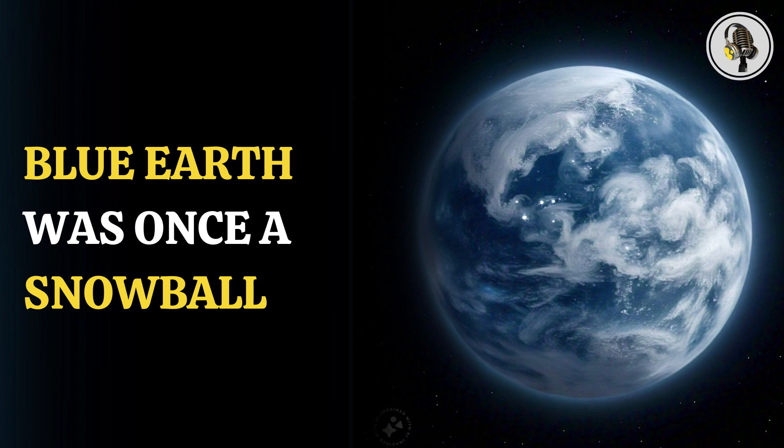A dating technique called laser ablation mass spectrometry was utilized by the geologists. In this process, the scientists found that the rocks were forced underground between 690 to 660 million years ago because of the weight of the overlying glaciers.